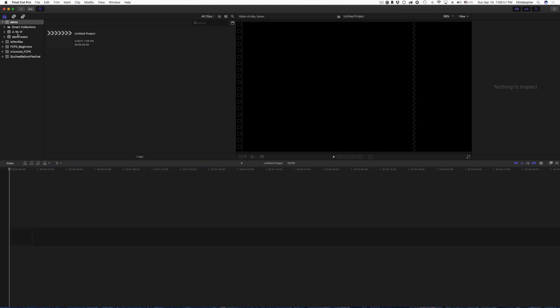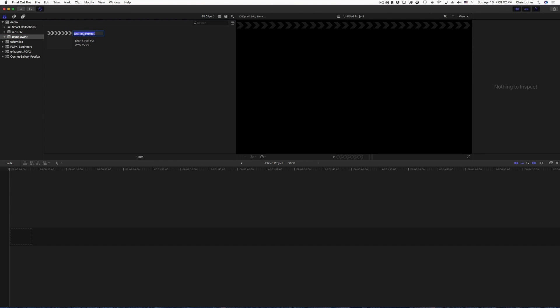Now, inside my demo event, I click that, and as you can see, I have this untitled project that it created. I can go ahead and rename this. So I will just put demo project, and then just tap enter, and it's done.